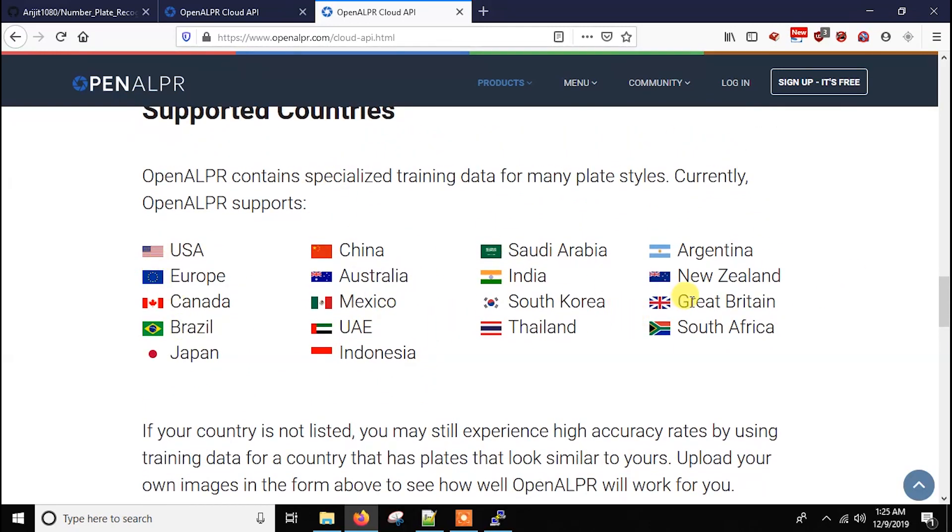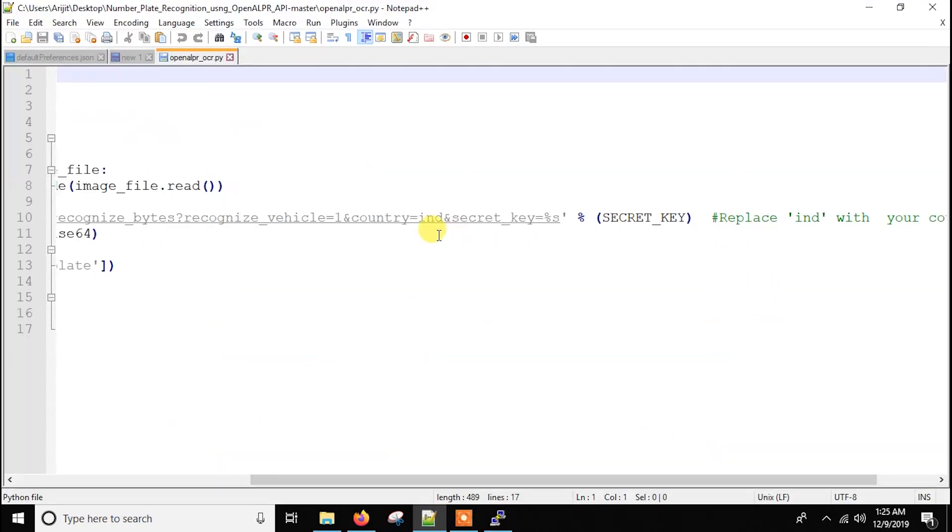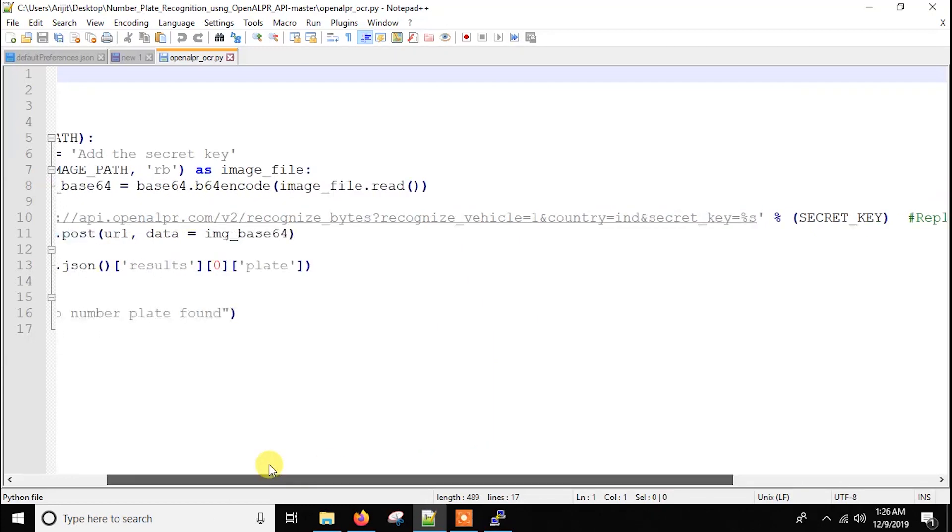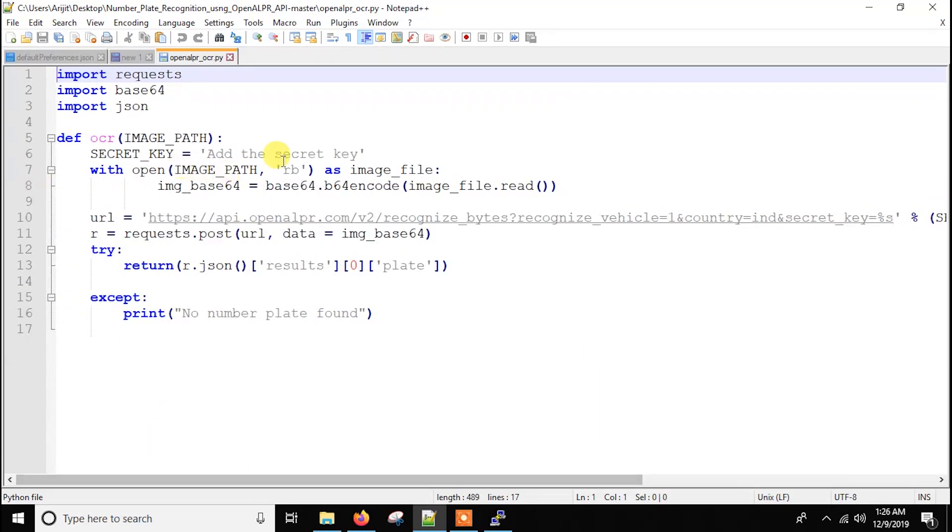Basically in each country, the number plate has its own pattern. So basically it differs from country to country. That's why you have to mention the country code in this country parameter. So you just change this IND with your country code and you just put this secret key here. You just have to modify these two things and remaining things will be just the same.